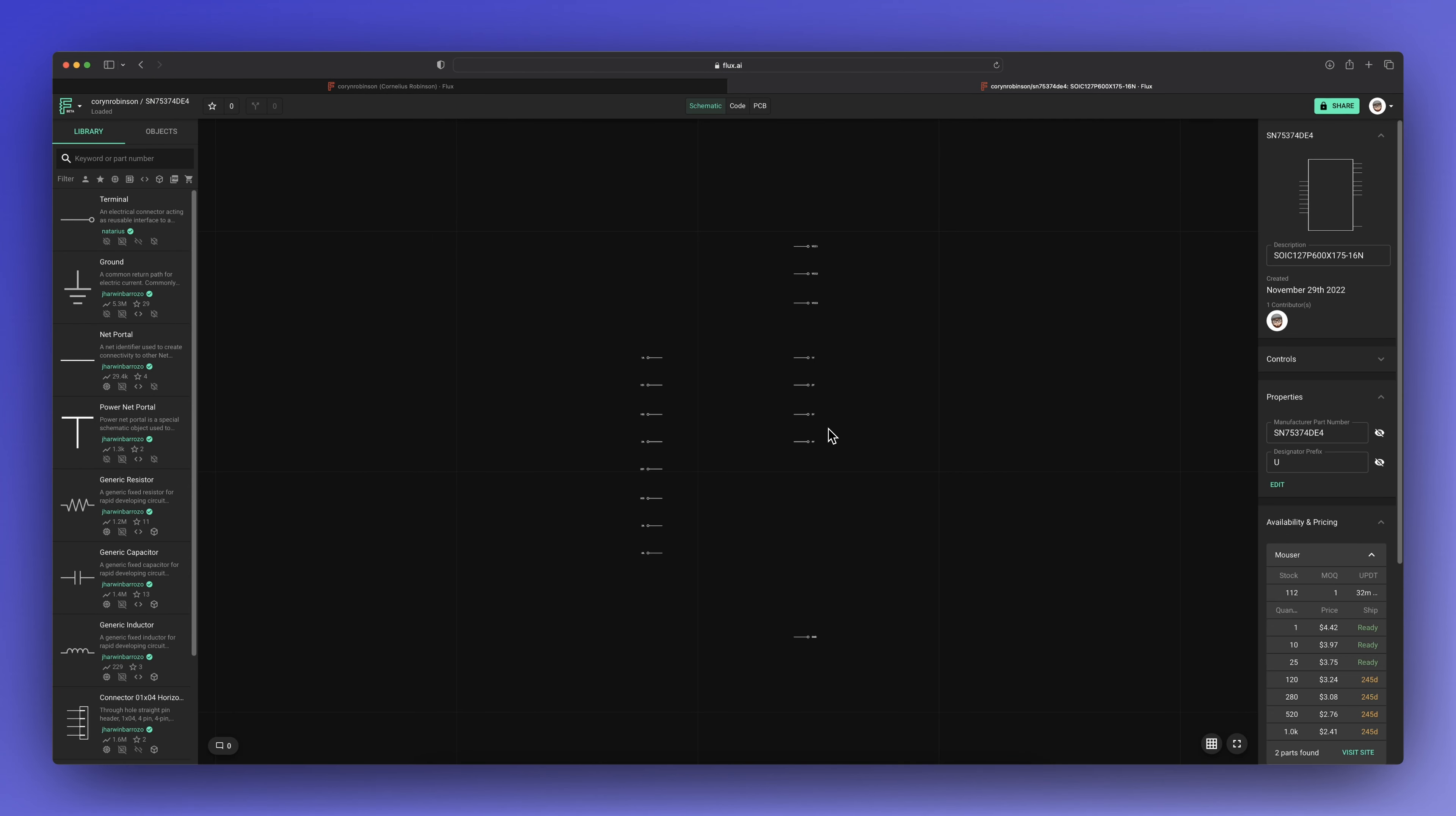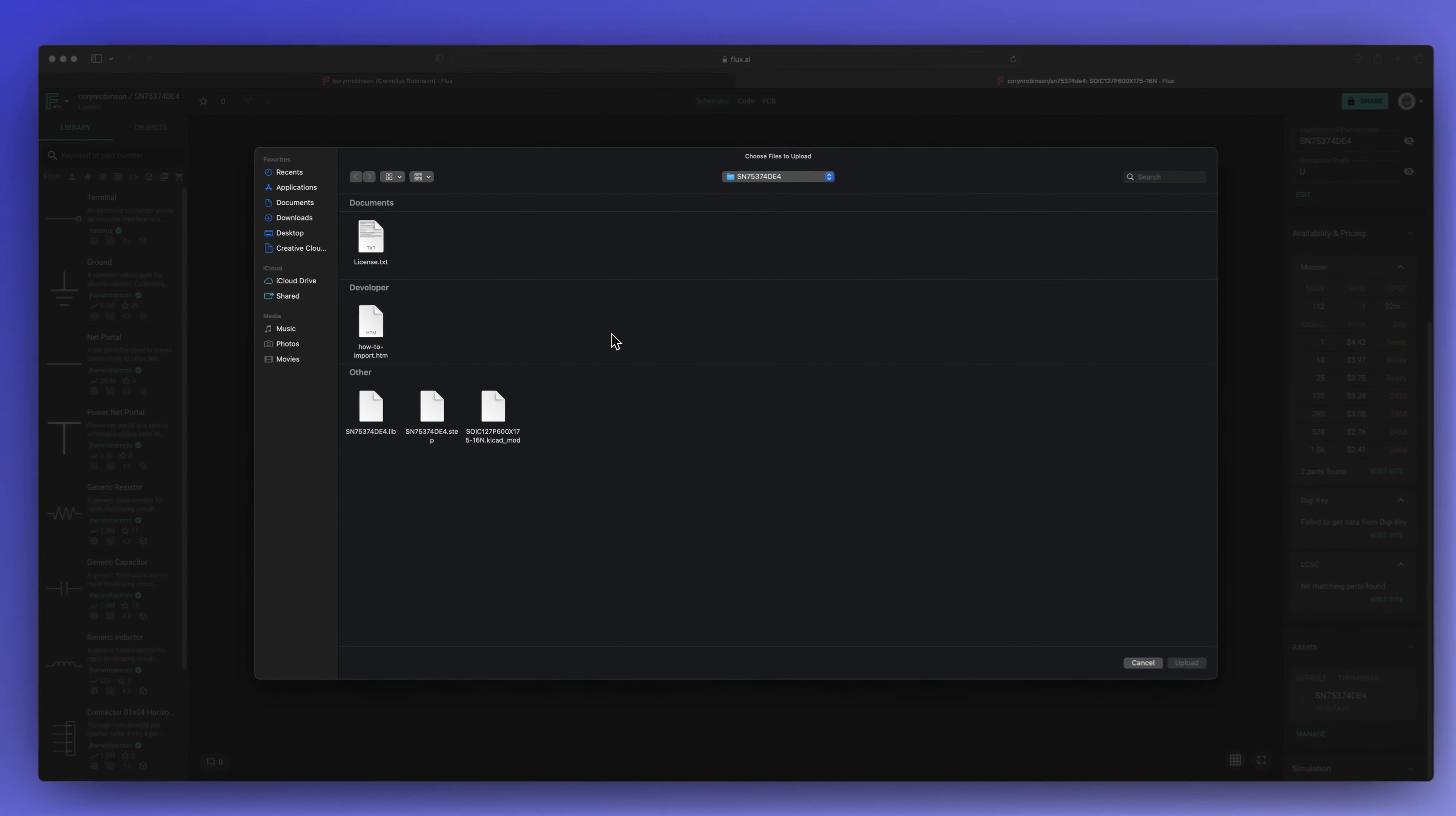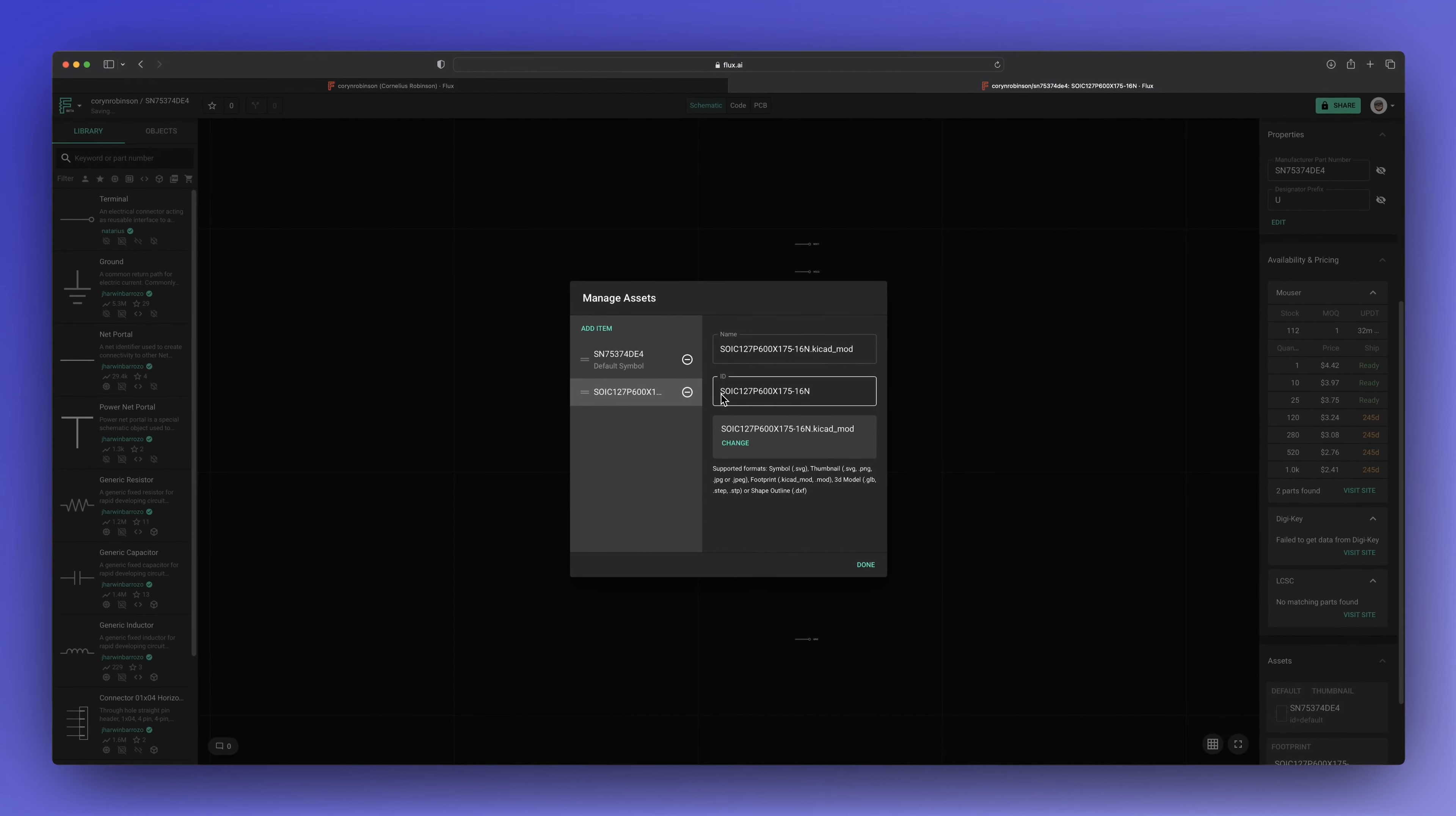Because the .lib file does not contain the footprint or 3D model, I'm going to add those to the assets panel. I'm also changing the ID so I know which is which.